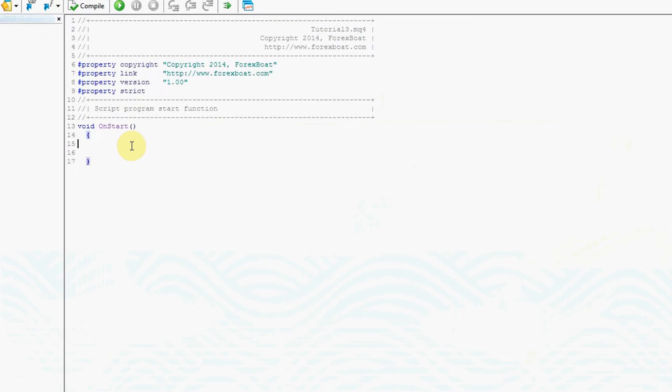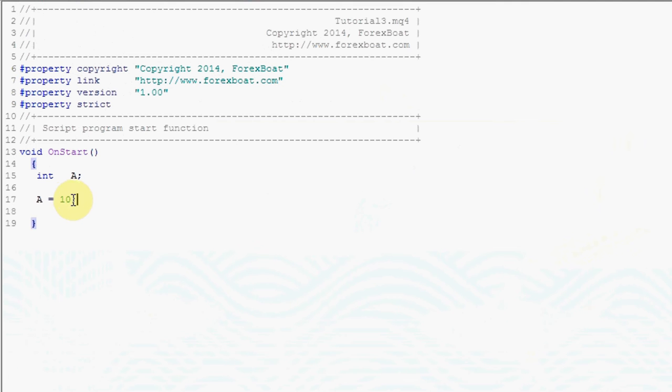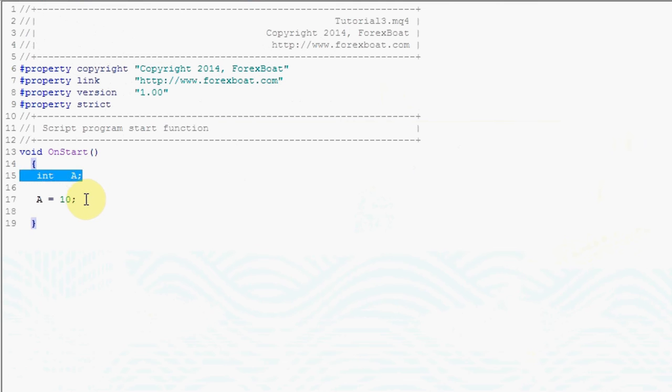We will start by creating a variable of the type integer and we'll call it a and we will assign a value of 10. This is how we did it last time, and today I'm going to show you a new technique which will allow you to save a little bit of space. This first line is called the declaration of a variable. The second part is called the initialization of a variable.